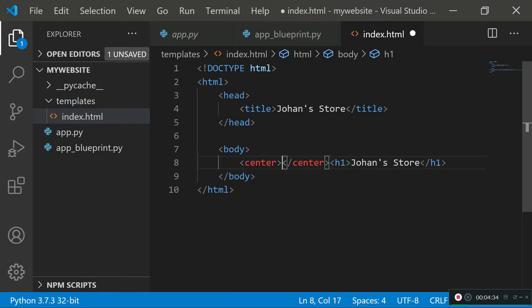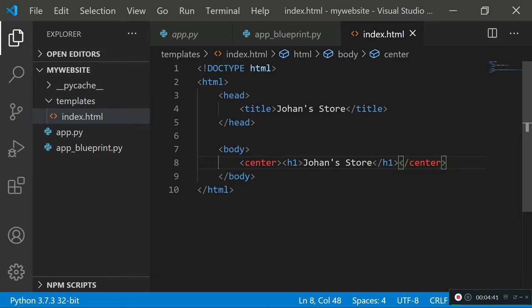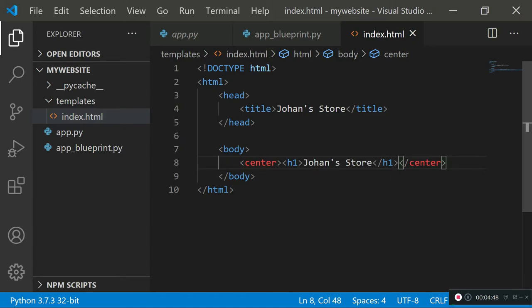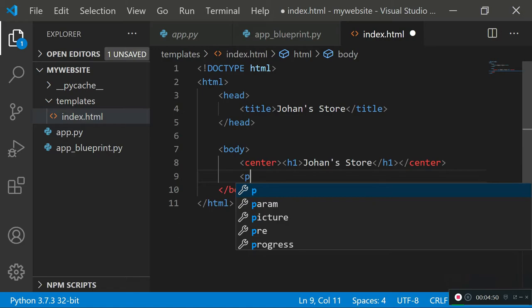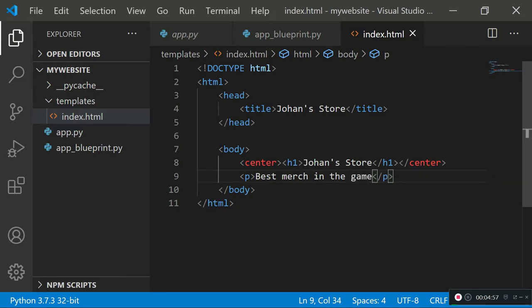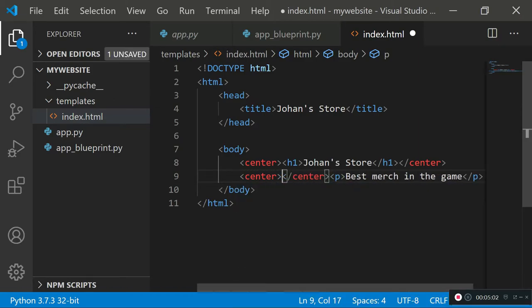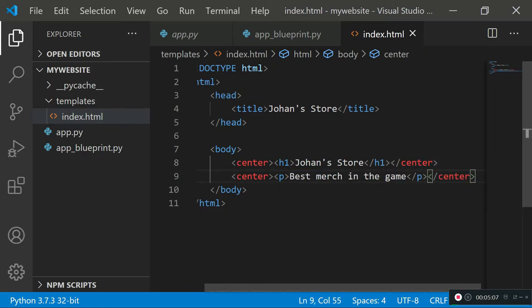Anything physically visible on the website goes in the body tag. In the body, I'll create an h1 tag with 'Johann's Store' and center it using a center tag — in HTML this would be bad practice, which is why it's highlighted red, but for the sake of this tutorial example it's fine. I'll also add a paragraph tag saying 'best merch in the game' and center that too.